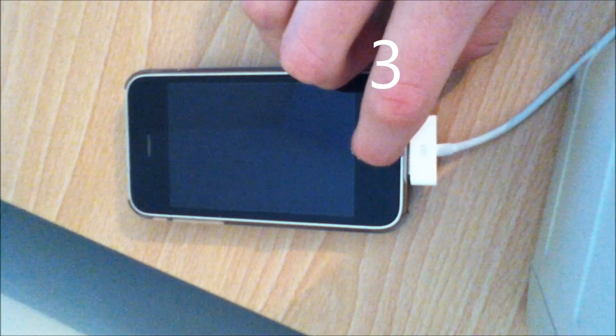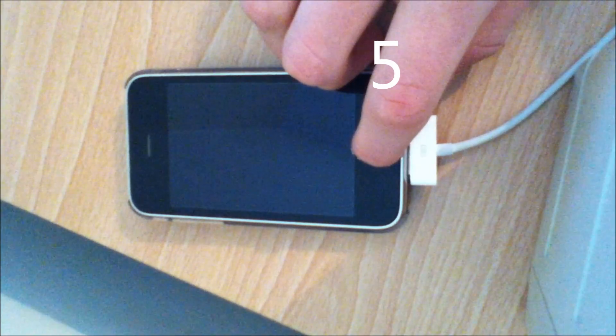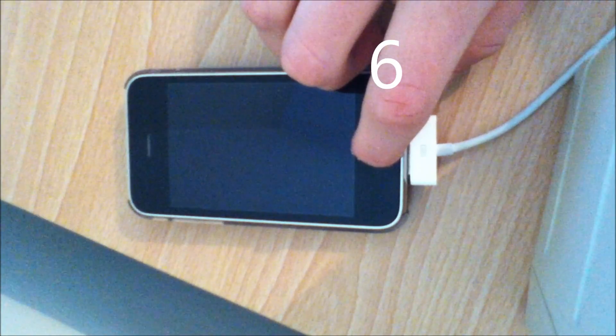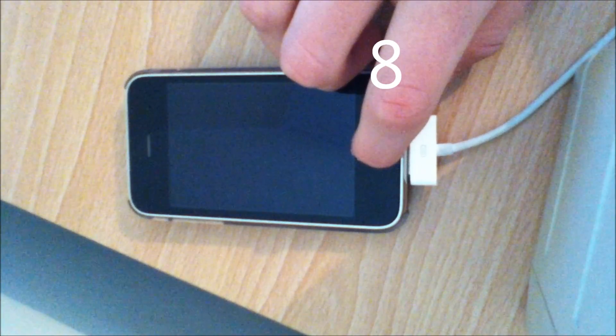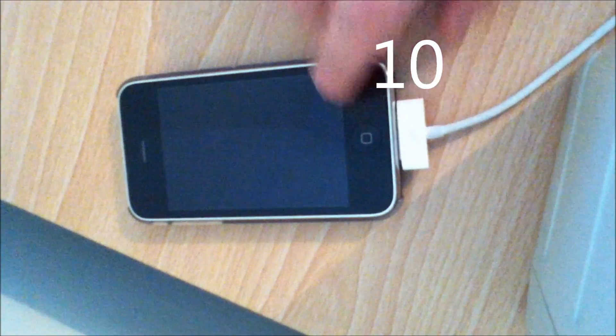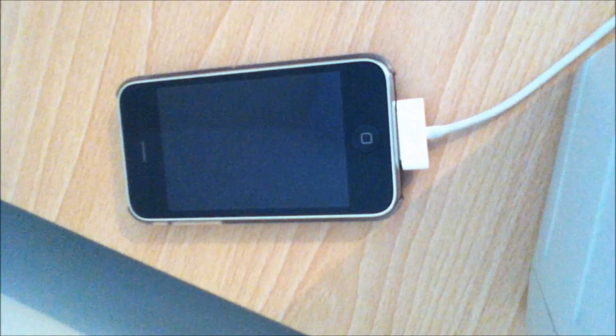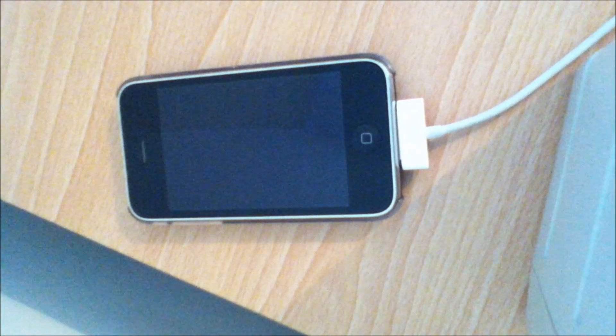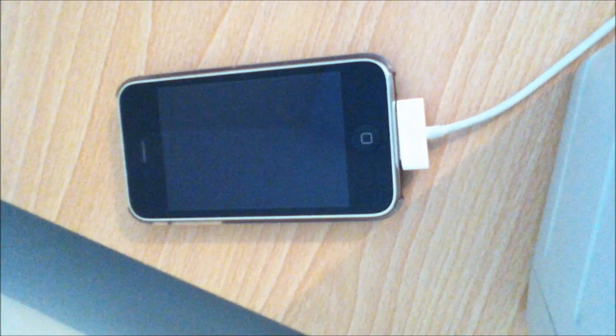Hold the home button and wait for 10 seconds. Your computer should come up saying that it's entered DFU mode.